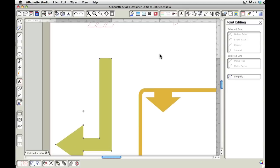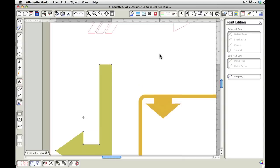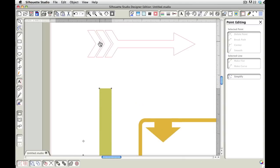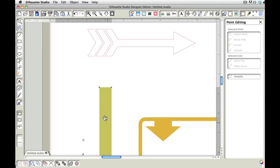When dealing with SVG files, they contain some information from the program they were created in, which is Illustrator. I don't know if they're all made the same, or if it has something to do with this having multiple pieces versus being a single piece with an inset. Just try ungroup, convert to path, or make compound path, and you should be able to get into these points.